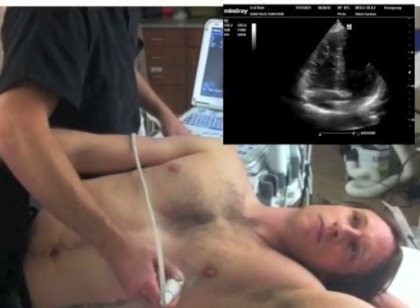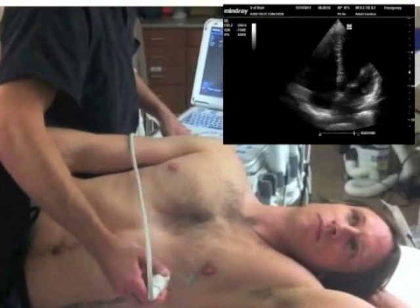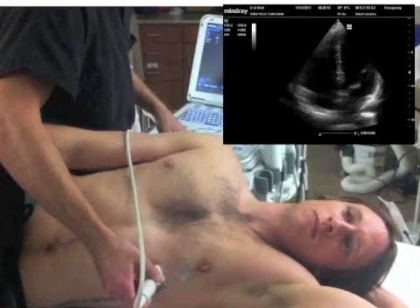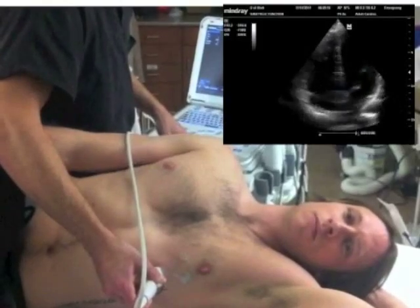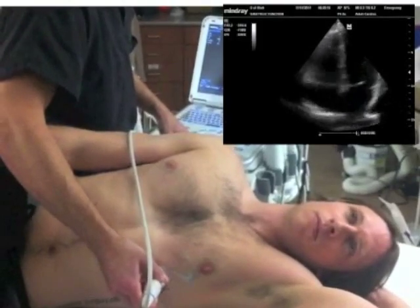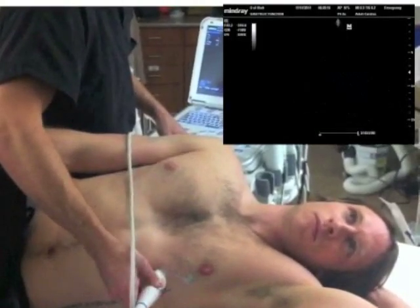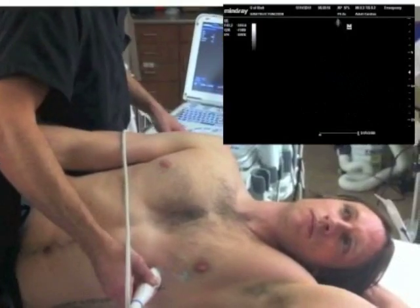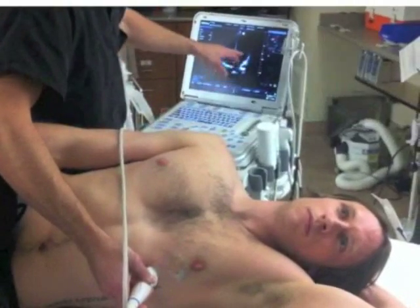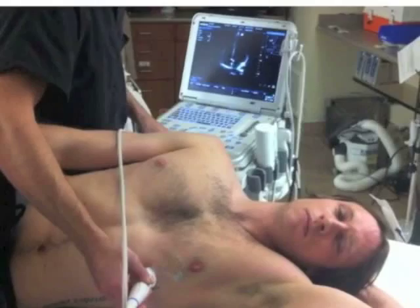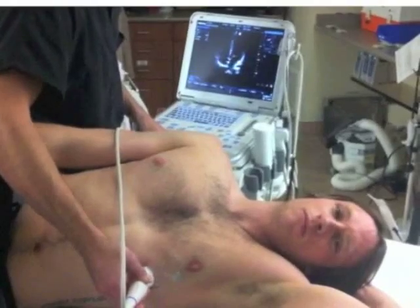Sometimes you might even need to go down to a different intercostal space. Here I've actually gone down an intercostal space and the view is a lot better now. I can see more of what I'm looking for, and there's that inflow of that mitral valve, really good right there.